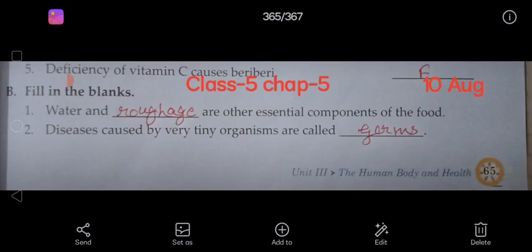Diseases caused by very tiny organisms are called Germs — G.E.R.M.S.